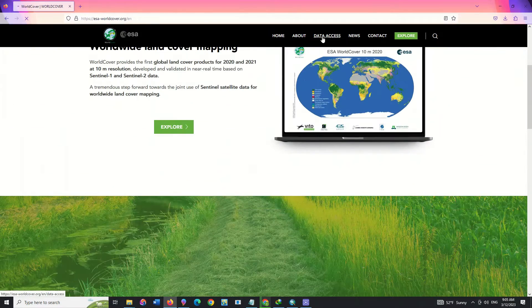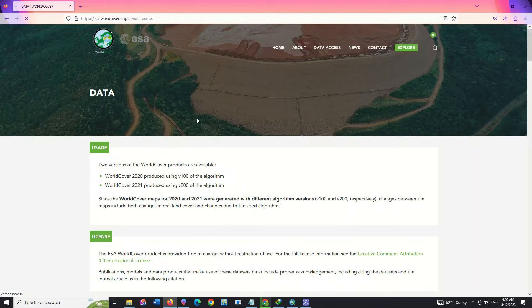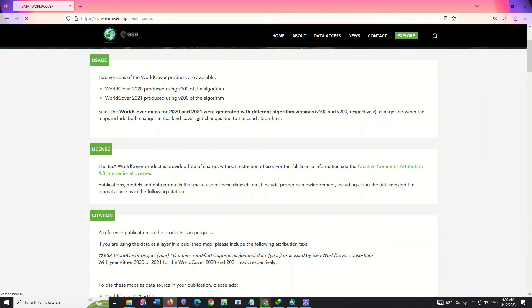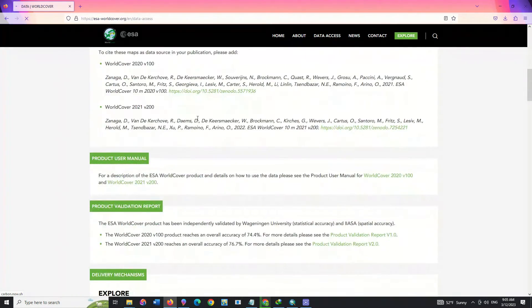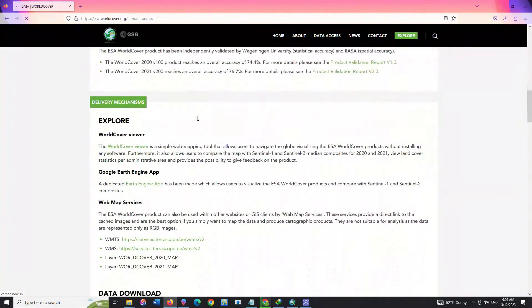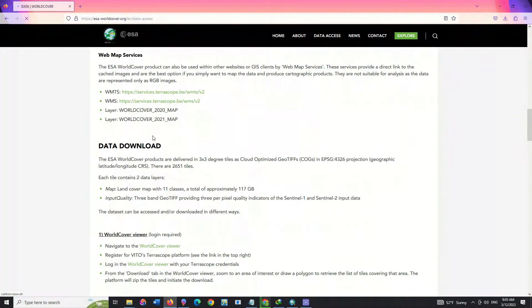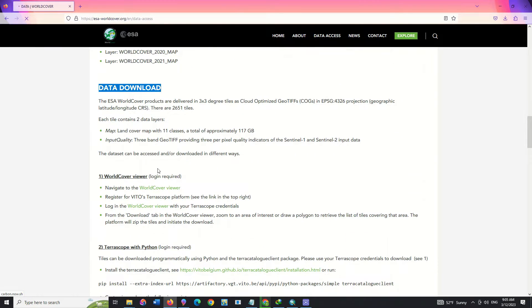After entering the website, we click on the data access option. On this page we click on the World Cover Viewer option from the data download section.